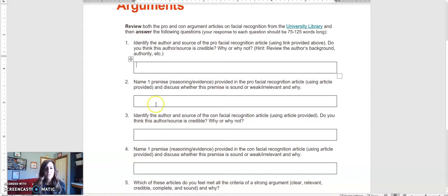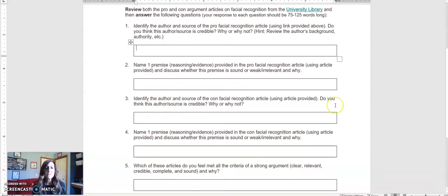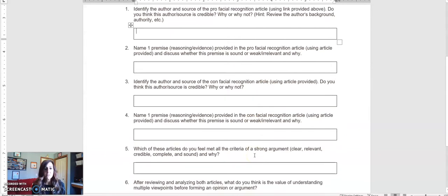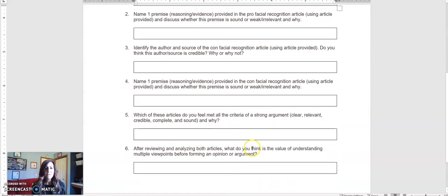Next, now you'll do the same with the con article in terms of evaluating the author and one premise.